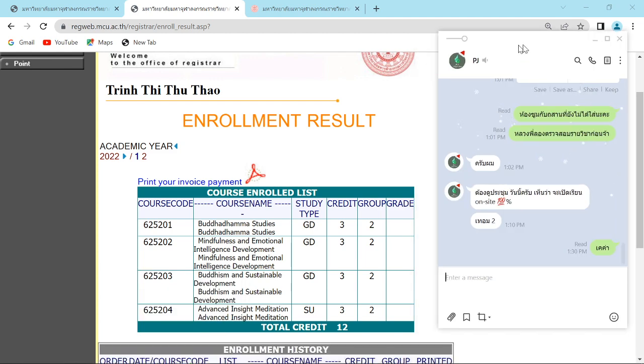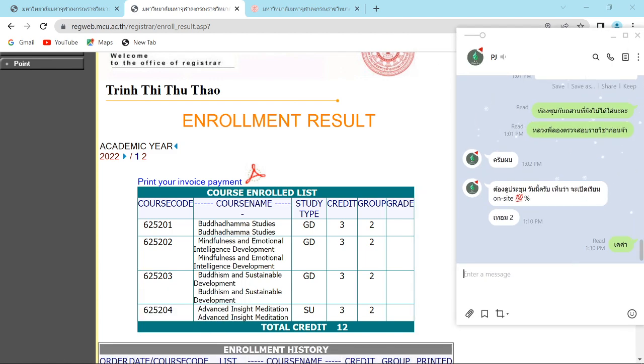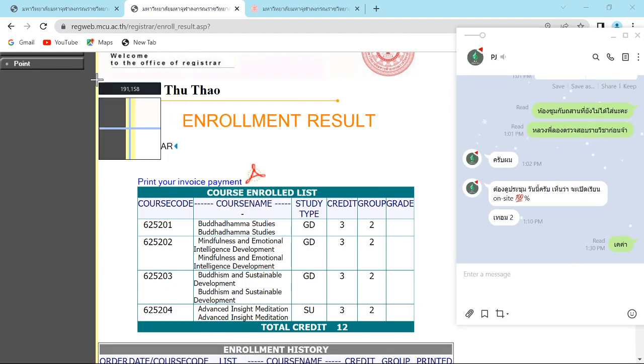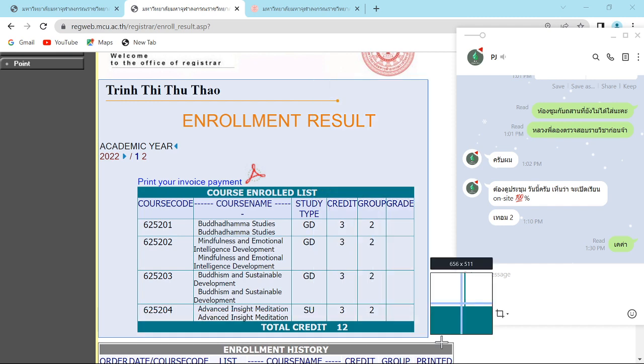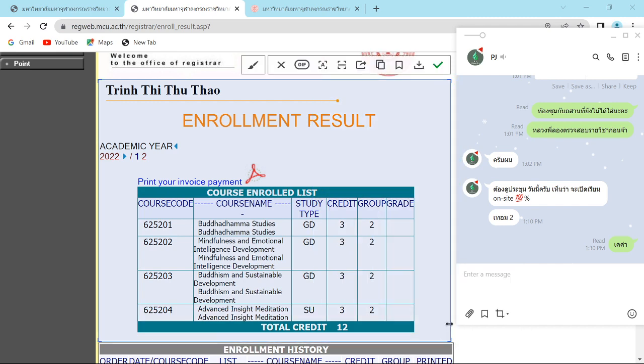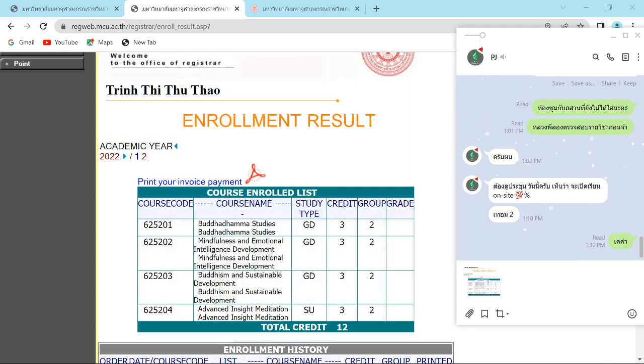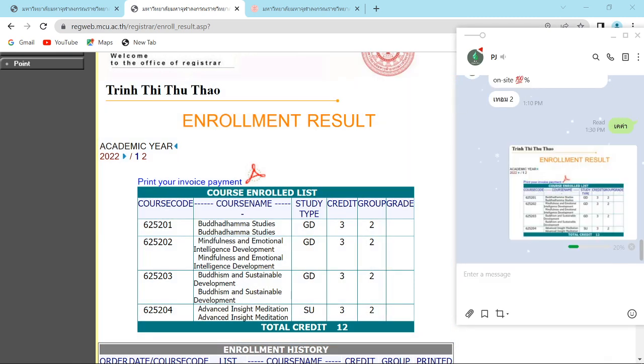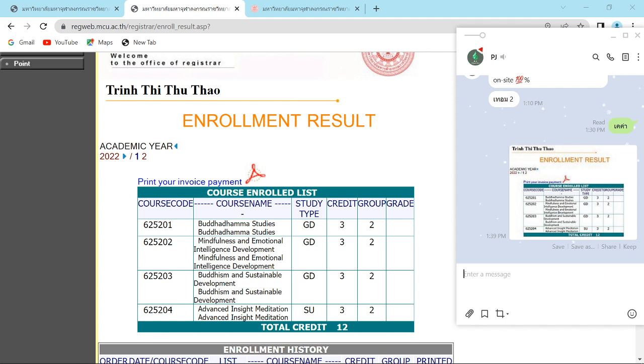Maybe you add a line like this. Send to coordinator. They will send the invoice back to you, and then you just pay for your tuition fee.